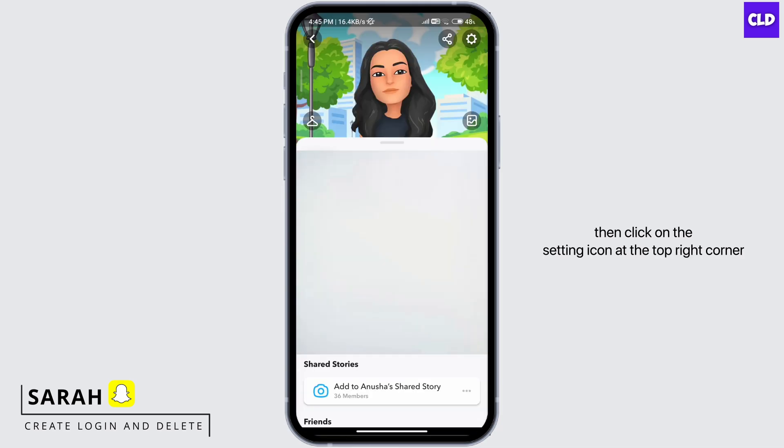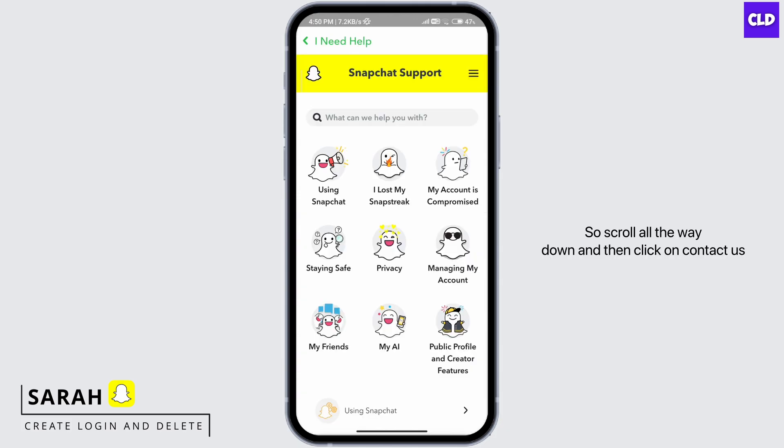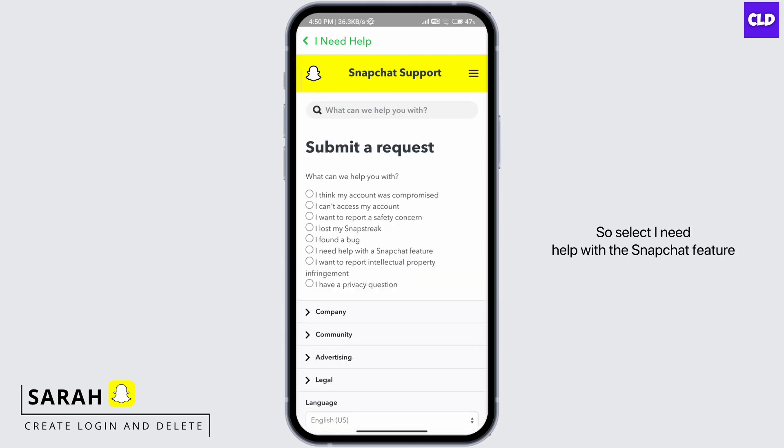Click on the settings icon at the top right corner, scroll down to Support, and then click on 'I need help'. Scroll all the way down and then click on 'Contact us'. Select 'I need help with a Snapchat feature'.